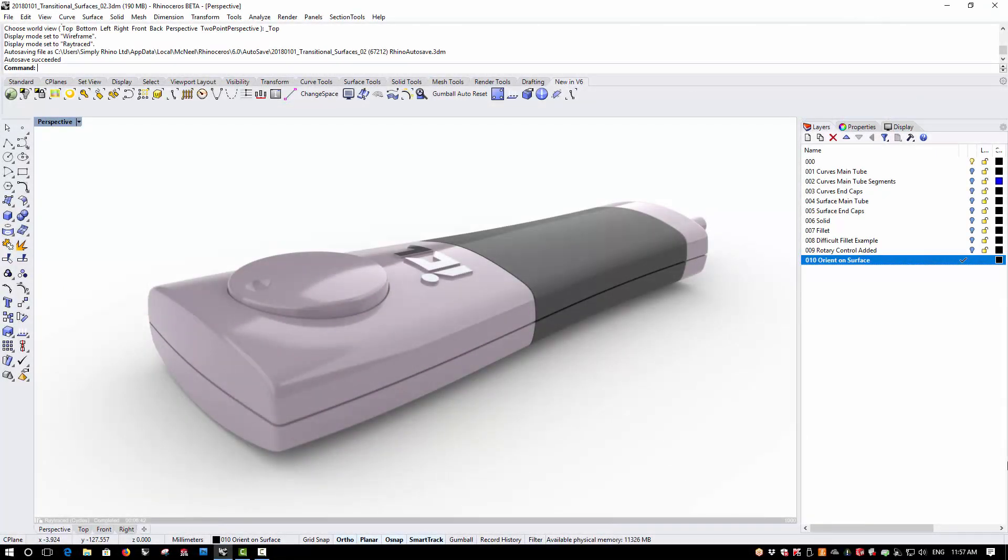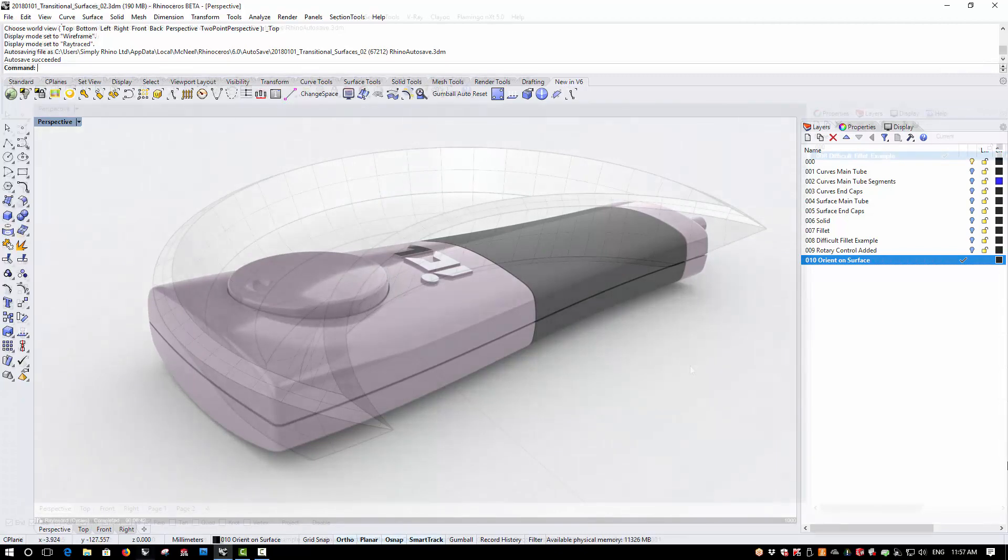Hi, this is Phil from Simply Rhino. Today I'm going to look at some enhancements in the current Rhino Beta that we can expect to see in the release version of Rhino 6. In this video I want to look at some modeling enhancements including Fillet Edge, Blend Edge, Guidelines, and Orient on Surface. I'll show these primarily using the previous example of the Industrial Controller.